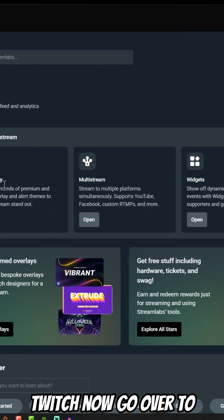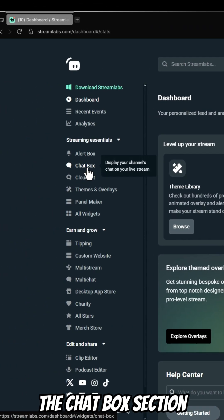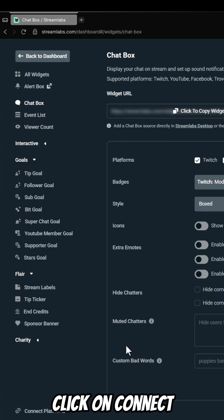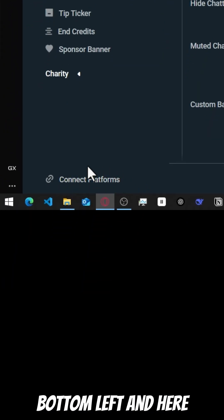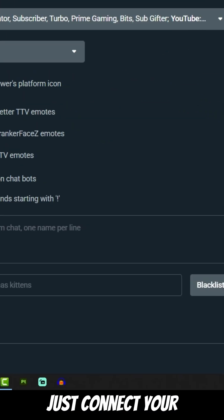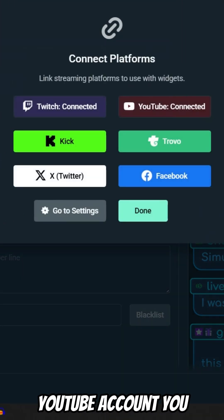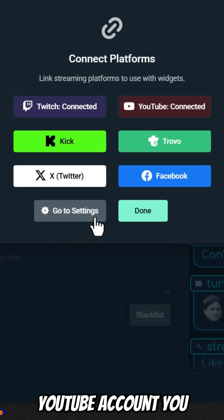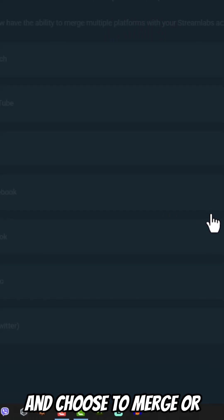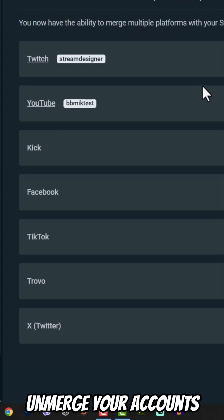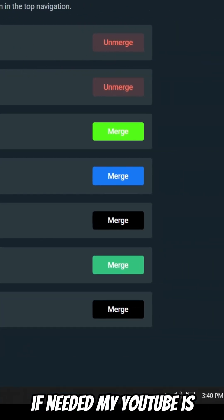Now go over to the chatbox section. Click on connect platforms from the bottom left. Just connect your YouTube account. You can also go to settings and choose to merge or unmerge your accounts if needed.